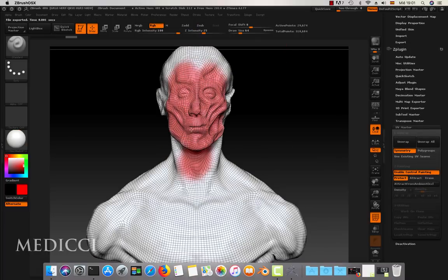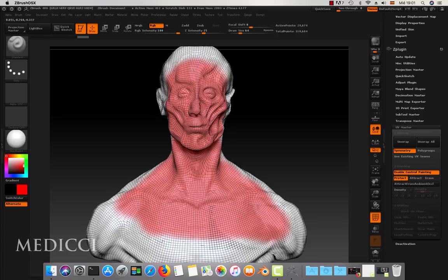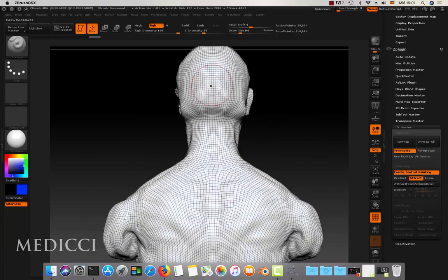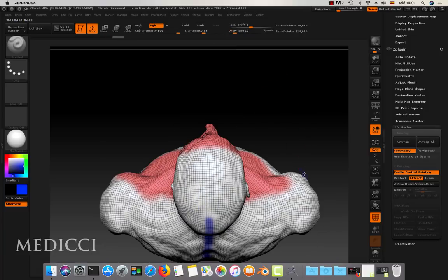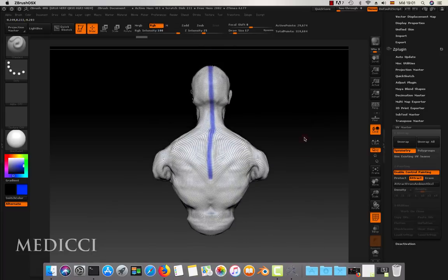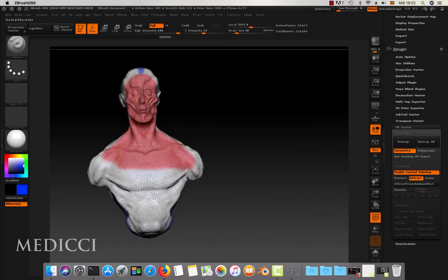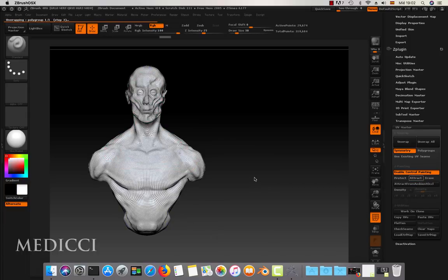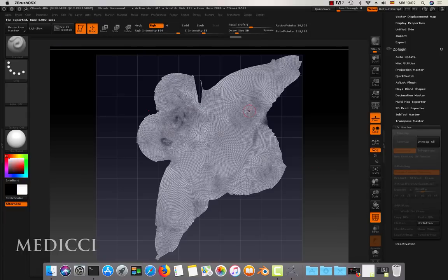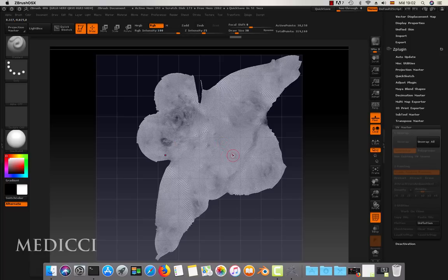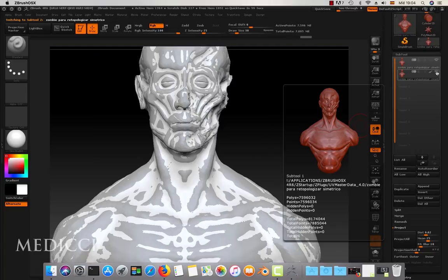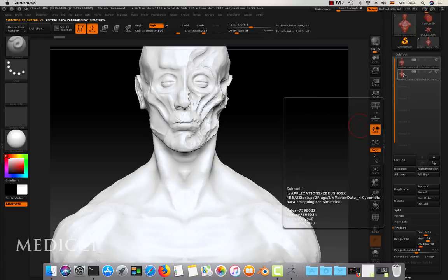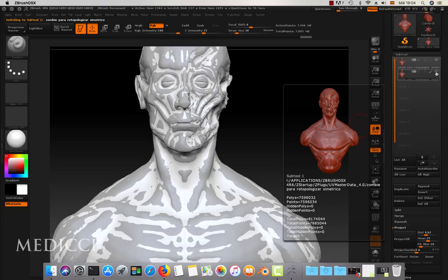But first, we are going to do the unwrapping. The unwrapping is necessary so that at the end of the process we can export a texture called a normal map that will help simulate that the model with auto-retopo has more details than it really has in the geometry itself. In our case, we use the UV Master of ZBrush, indicating through painting where we want and where not to make the cuts in the geometry, and thus be able to perform the unwrap. Now we can pass the detail of the high-poly model to the low-poly model. For this, we must divide the low-poly model several times with the Subdivide tool and then project the details of the Blender model onto the model with auto-retopo.